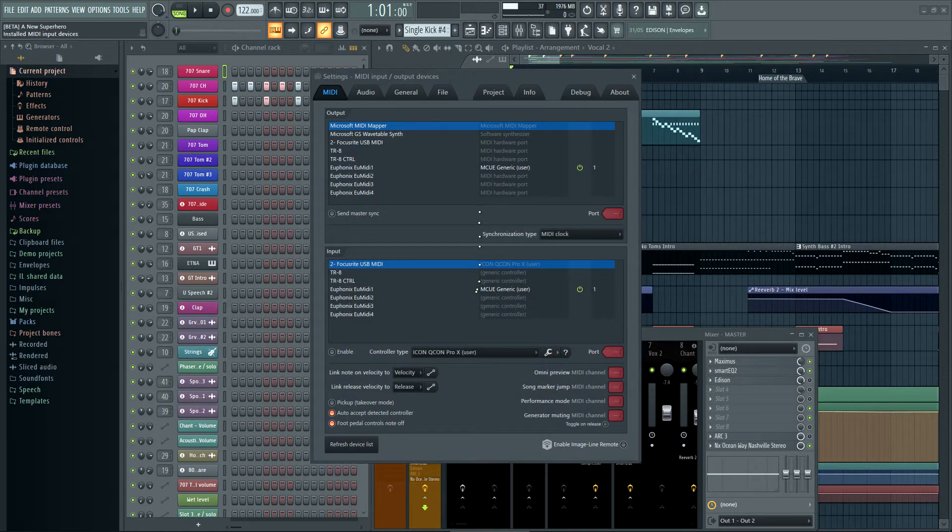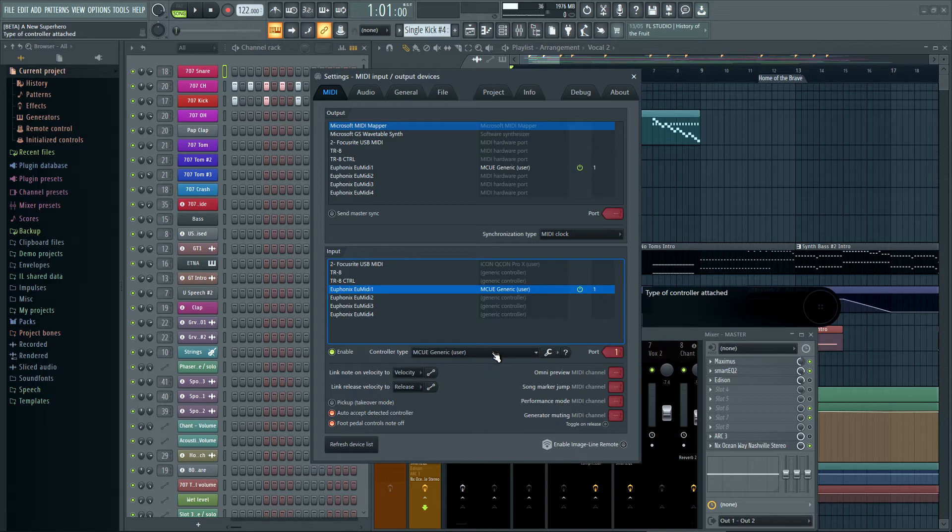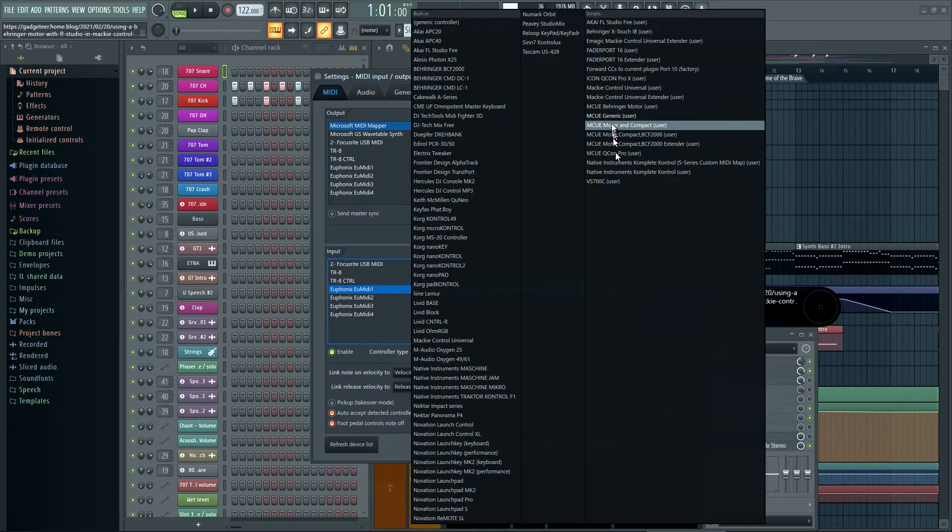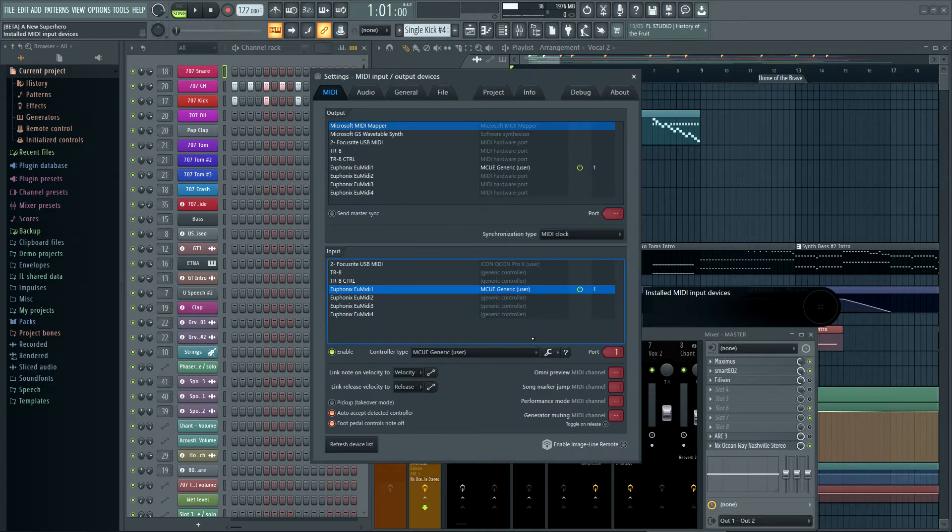I've got it set up on port one and I'm using a generic script, MCU generic, which is a fairly vanilla option that can be configured, which is something I'm working on at the moment.